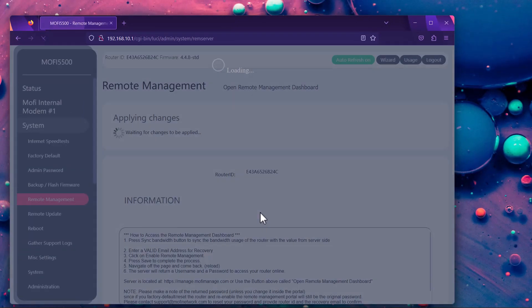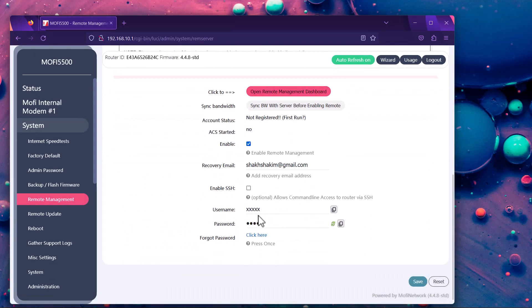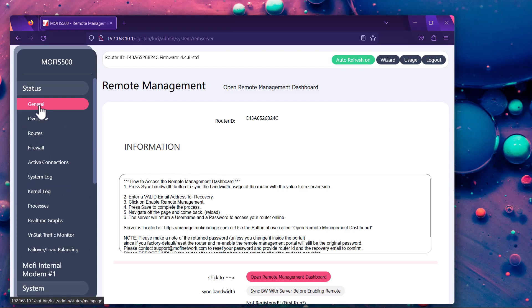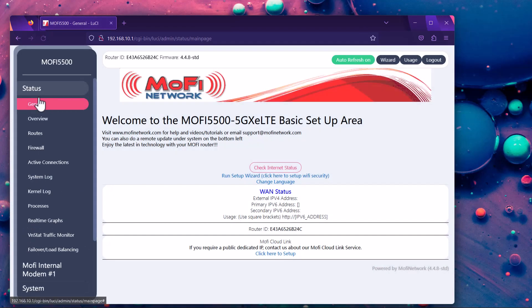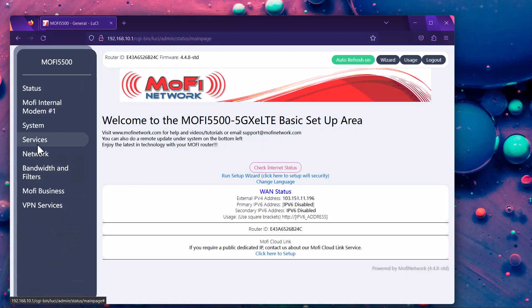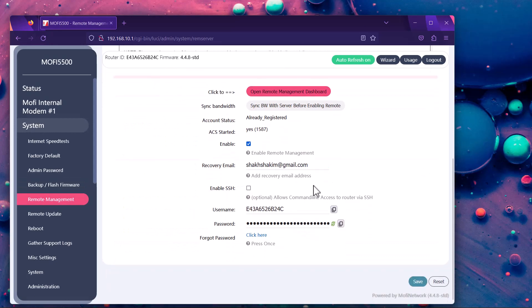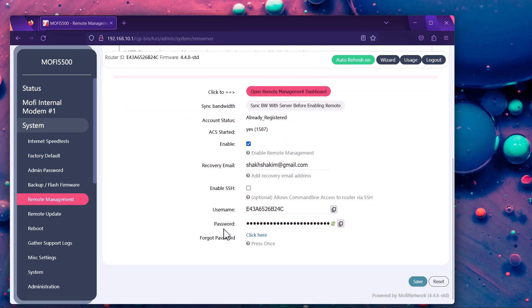There is a field for a username and password, currently populated as none or XXX. That's fine — it will populate with the correct username and password in a moment. Once it's done saving, reload the page or visit another page and come back to Remote Management, and the username and password should be populated.